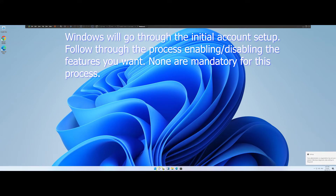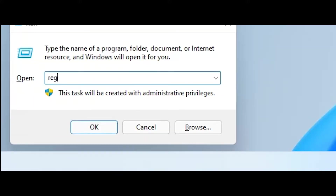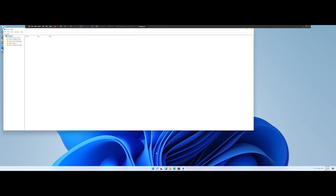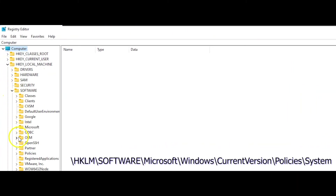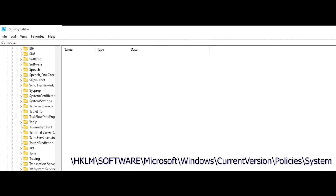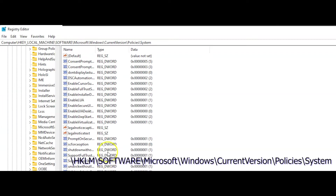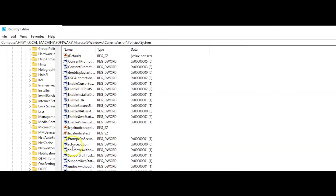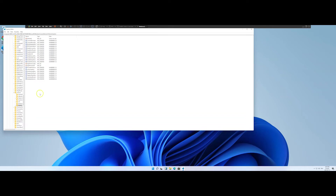We are now logged in with the Administrator account. We now need to launch regedit, so hit Windows key and R again, and type regedit in the Run box. We need to navigate to the Display Last Logon Info registry key, which is under HKEY_LOCAL_MACHINE > Software > Microsoft > Windows > Current Version > Policies > System. In this instance on the VM I don't have this registry, but on my physical computer when I encountered this issue, I did.